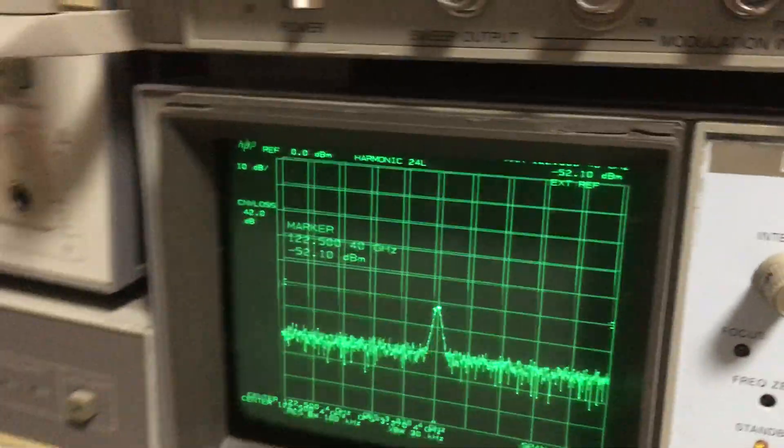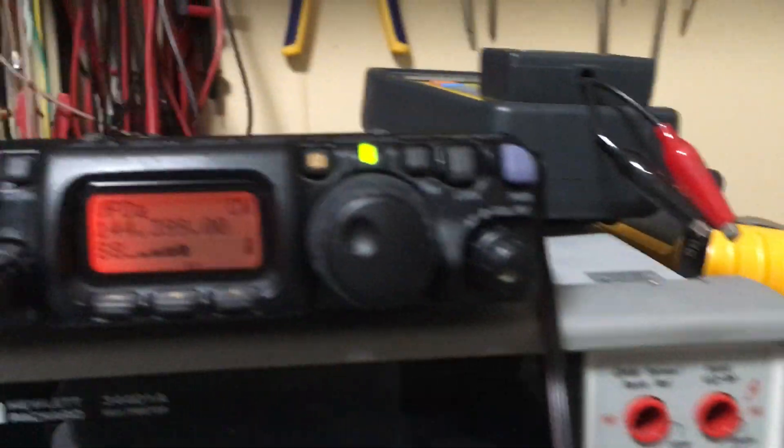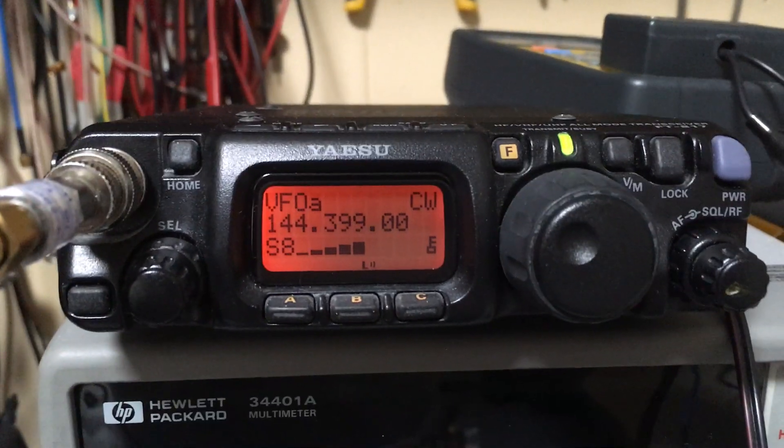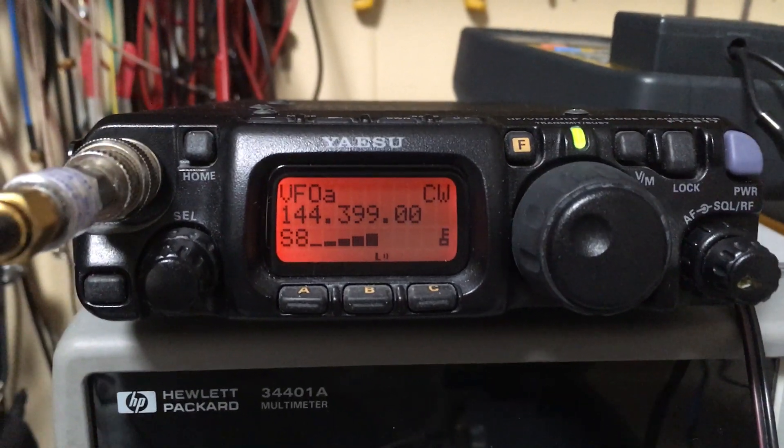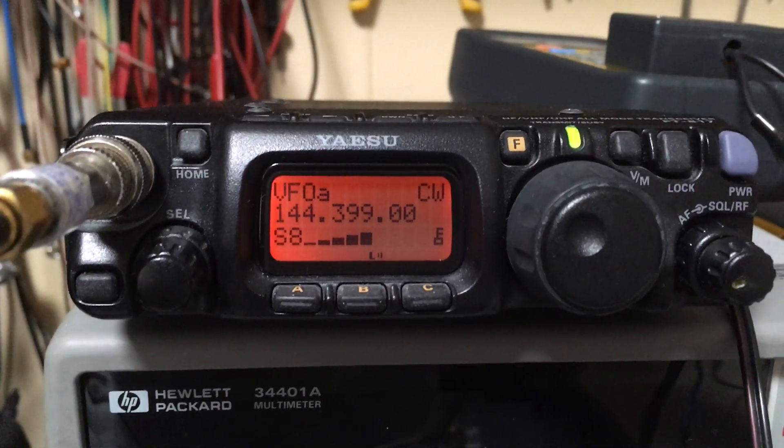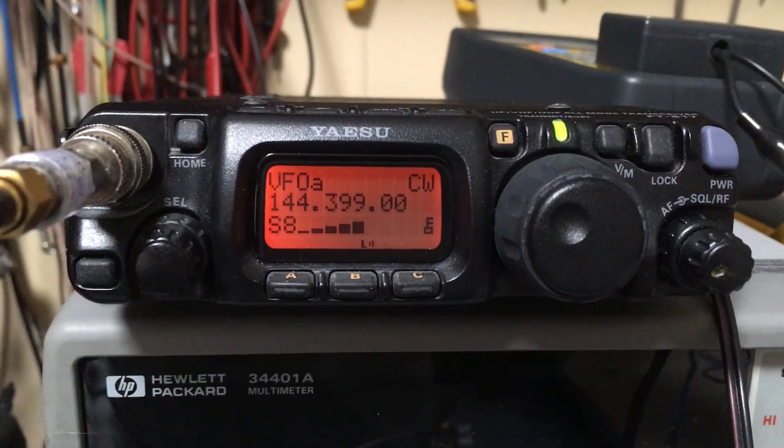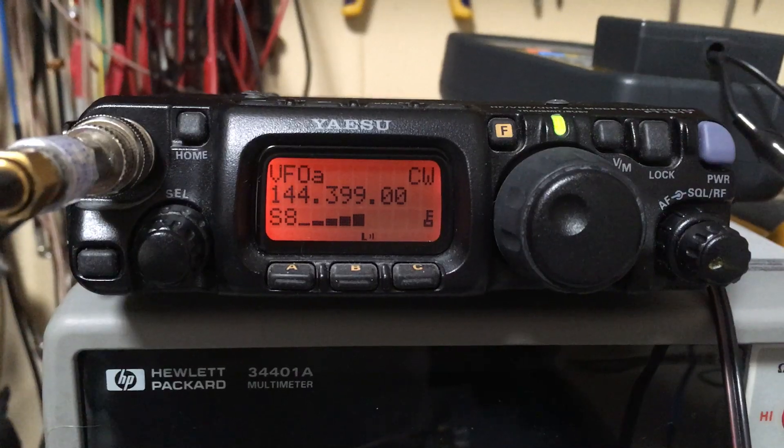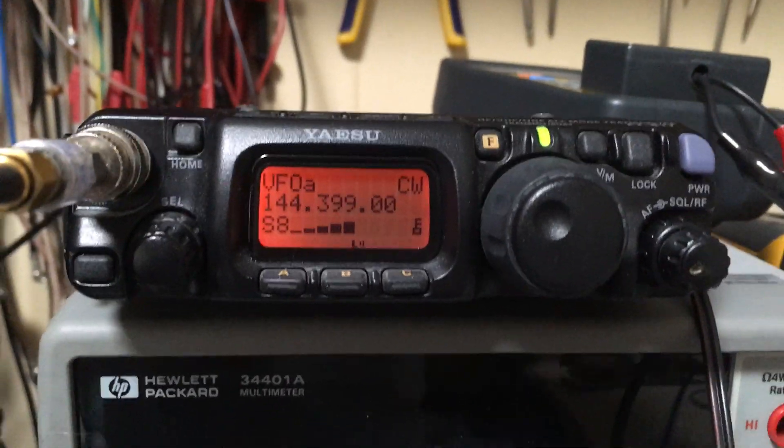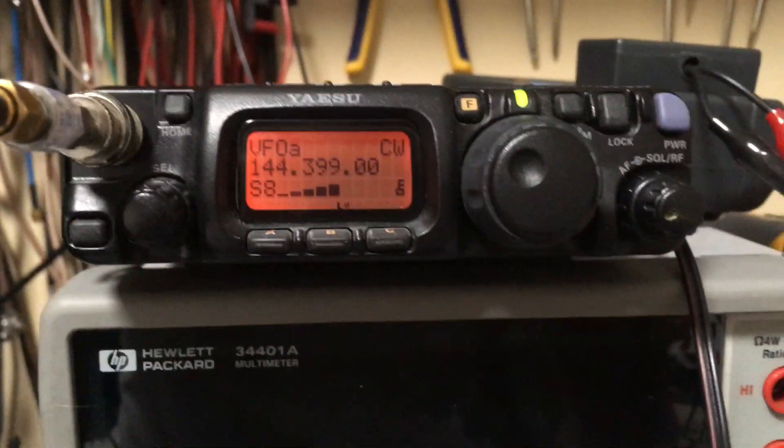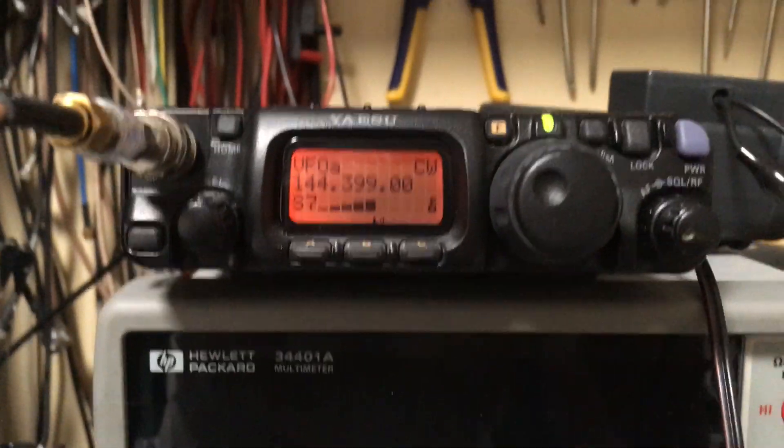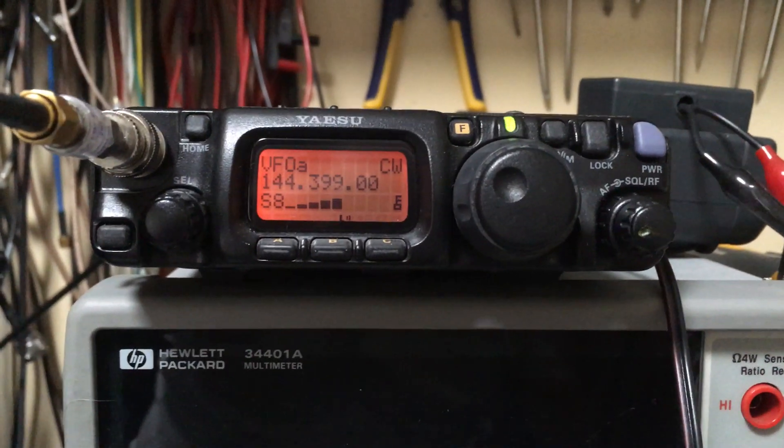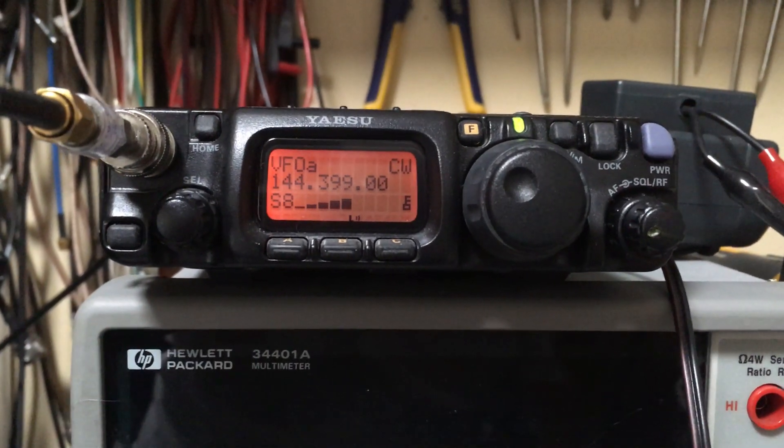We're hearing the signal on the FT817, which is also reference locked. As we can hear, the signal's all over the place. And if I cause a draft on the transverter...